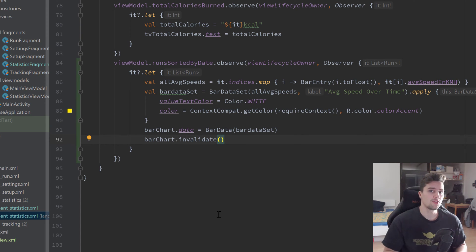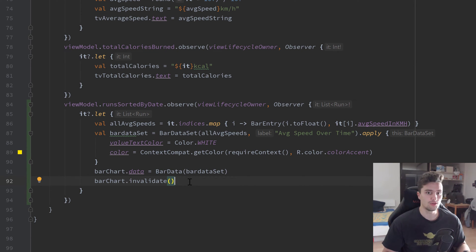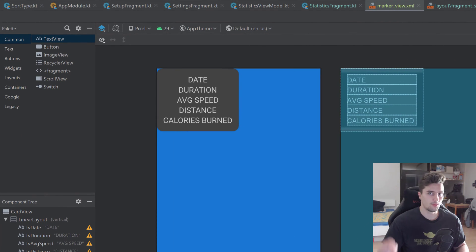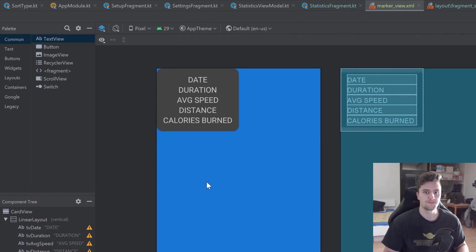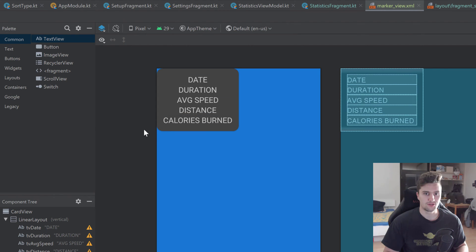We also want to be able to click on bars and display a pop-up window with details of that specific run. For that we need to create what is called a MarkerView — it's the pop-up box shown when you click a bar. We need a custom version to show our own data. I've already included the marker_view.xml layout in the GitHub repository, so just copy and paste that into your XML layout files.